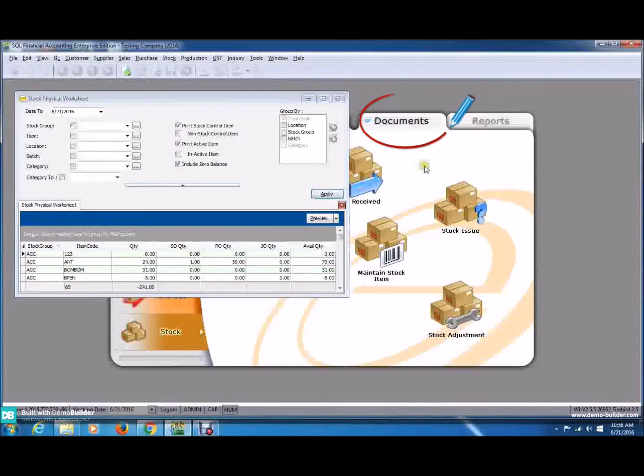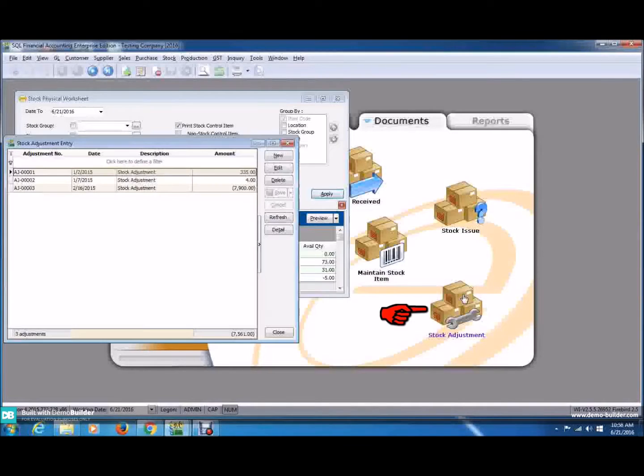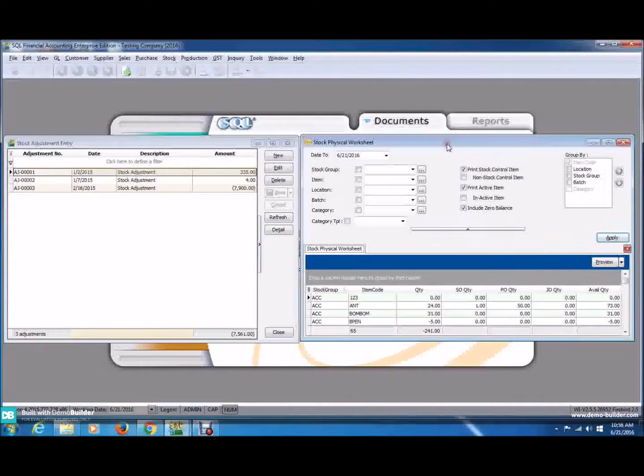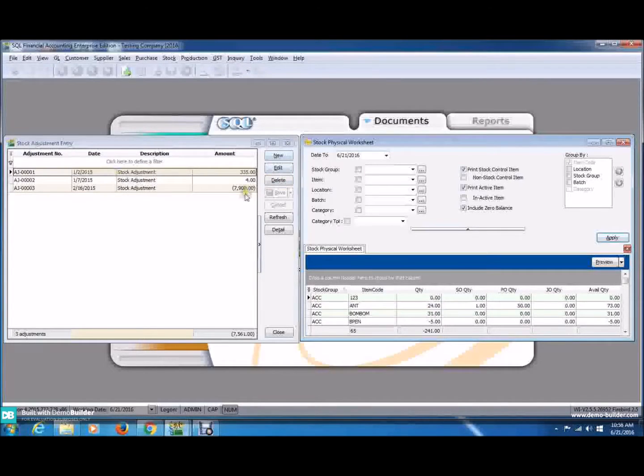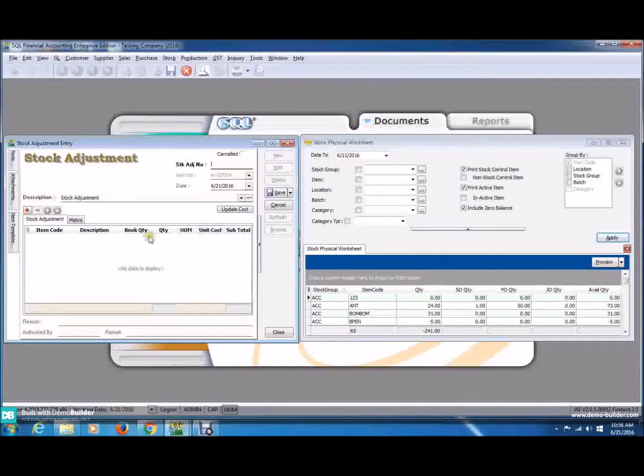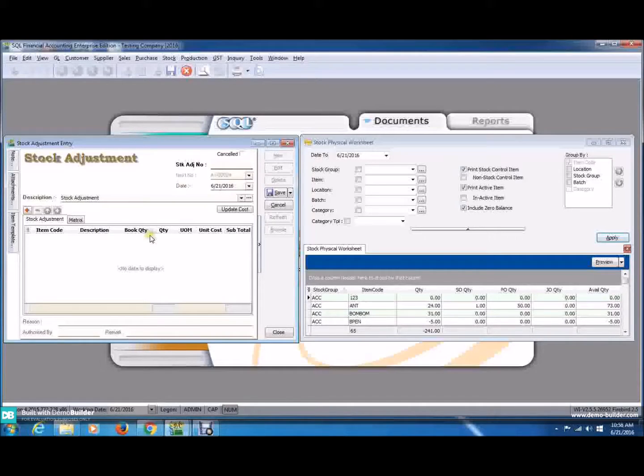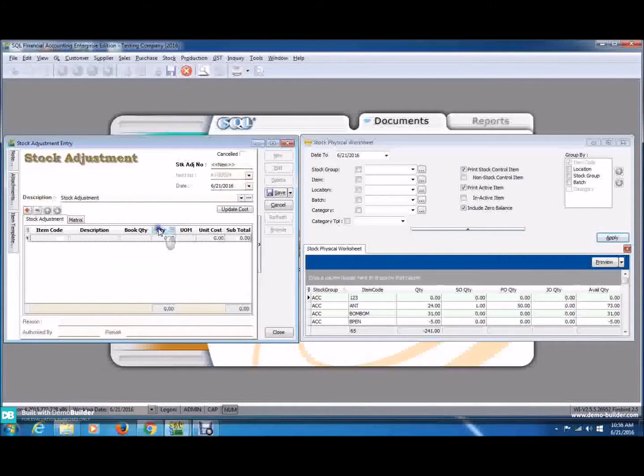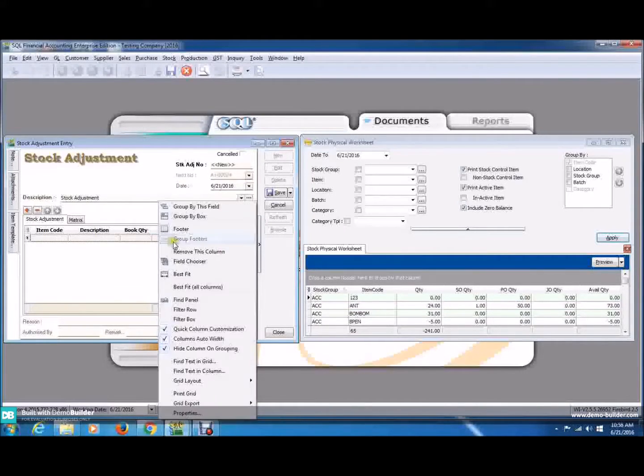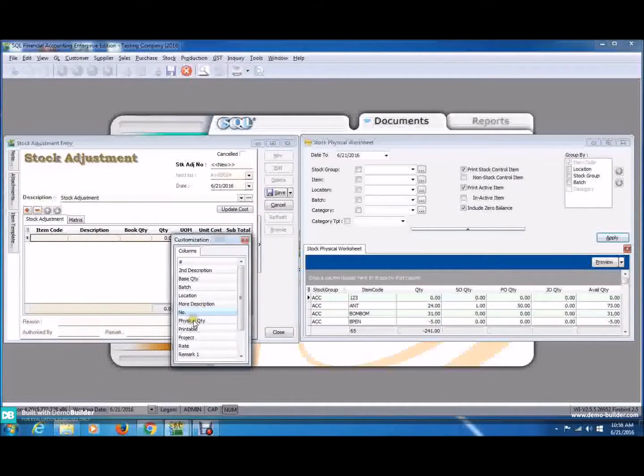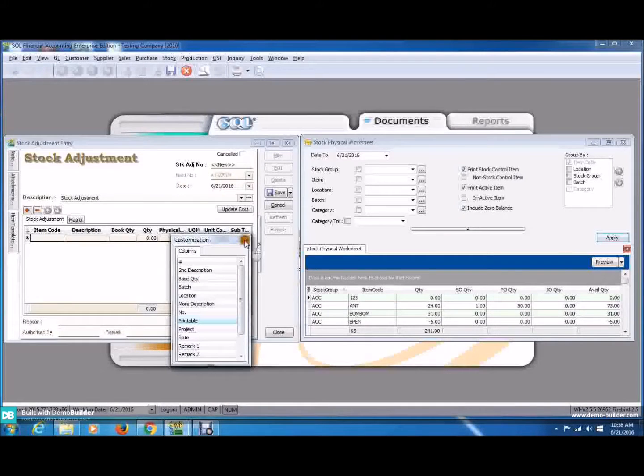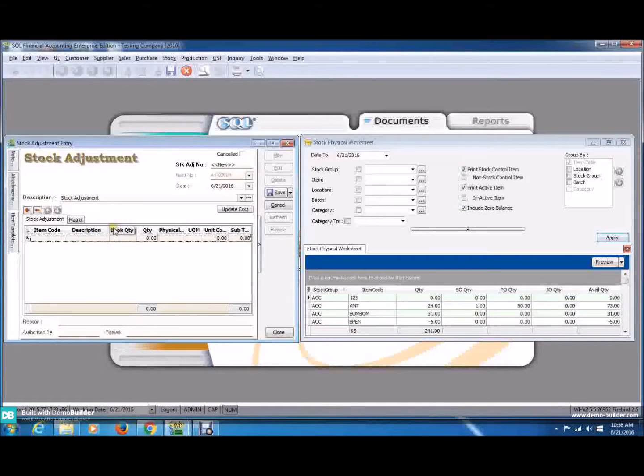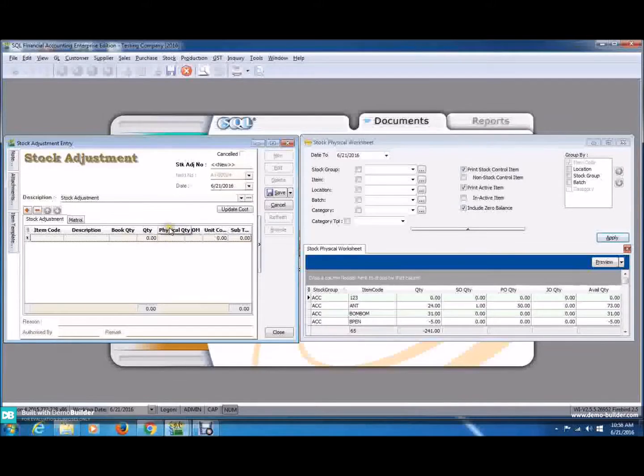Click on the Document tab and choose the Stock Adjustment. Now, arrange them side by side. To do this, let's create a new one. Make sure you have these three columns: Book Quantity, Quantity, and Physical Quantity. If you can't find the column here, just click on any column title and choose the field Chooser. And now, drag it to here. So, we're done. And make sure it is arranged accordingly, which is Book Quantity, Quantity, and Physical Quantity.